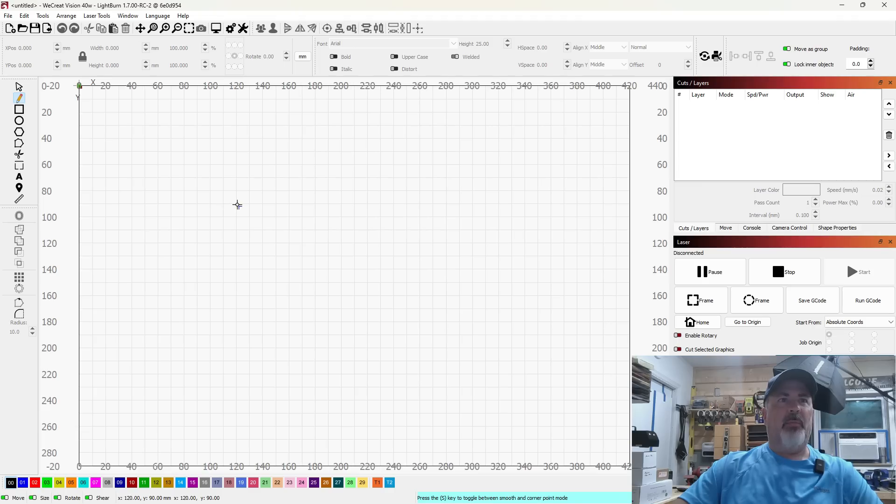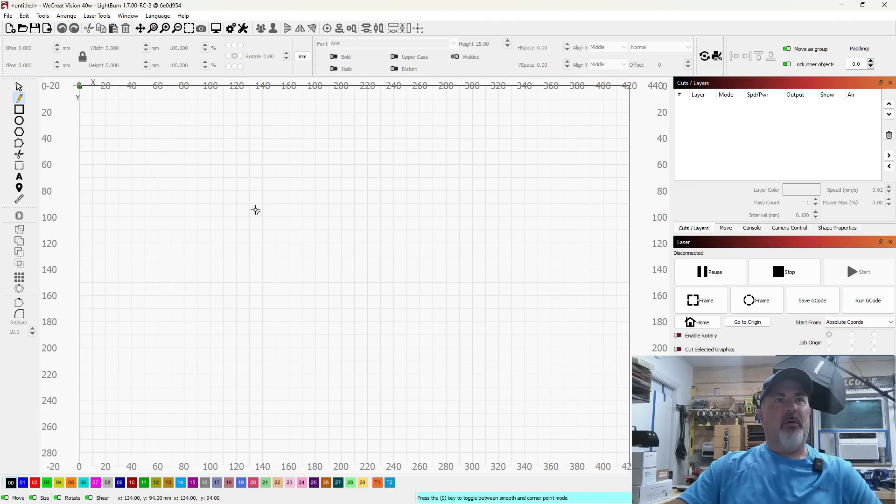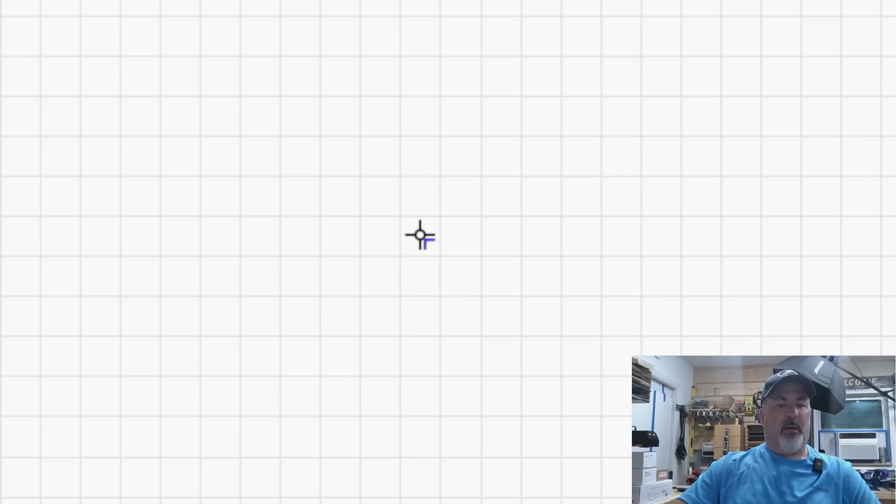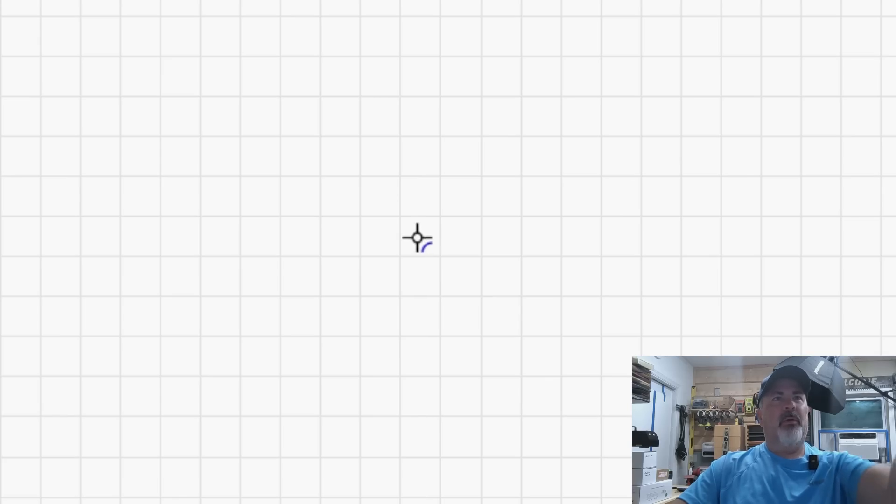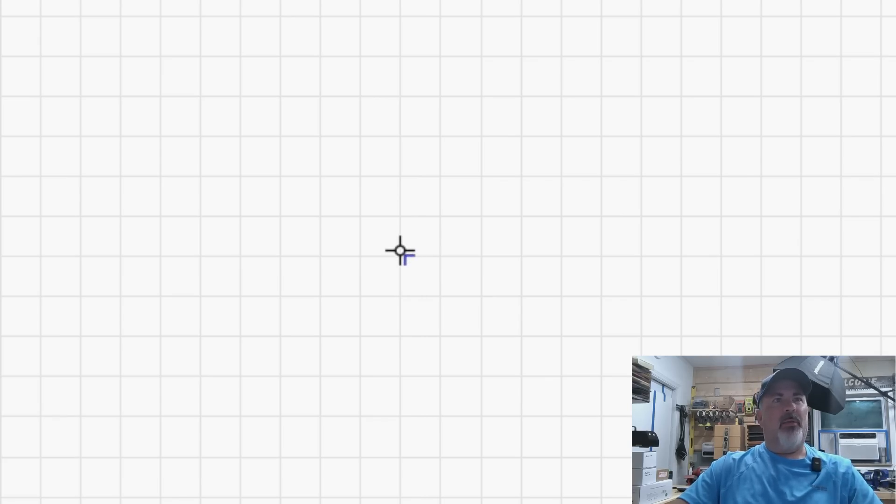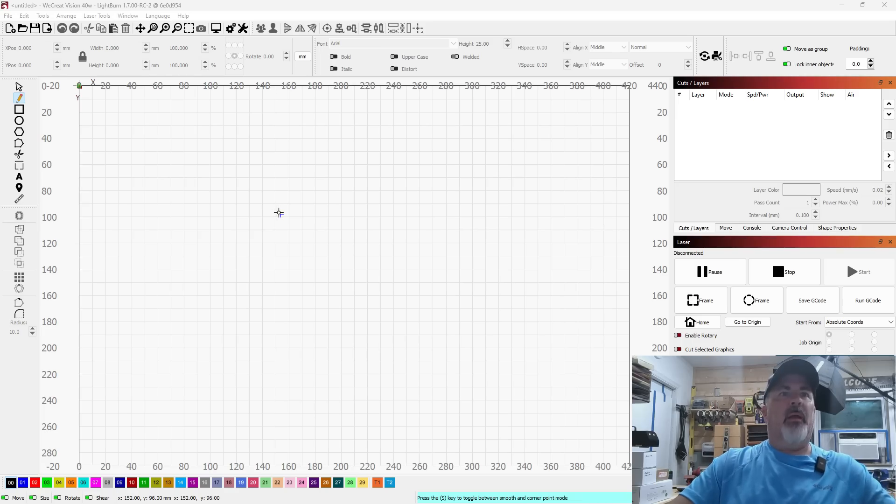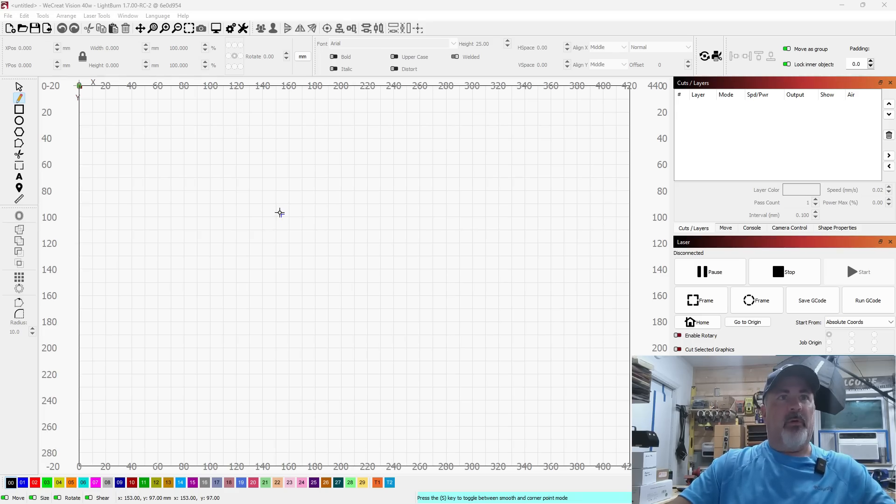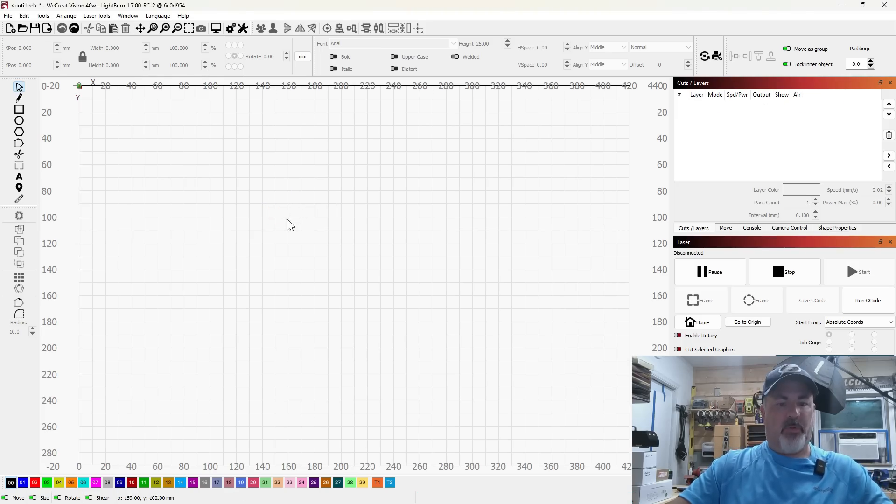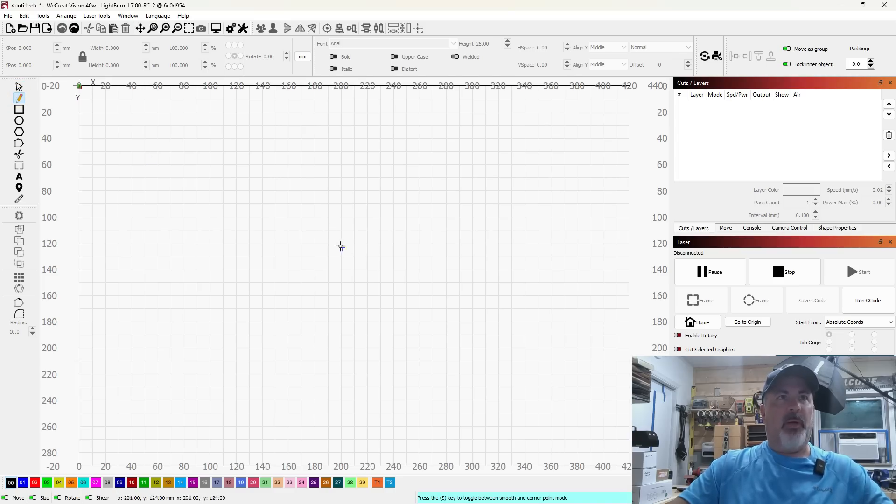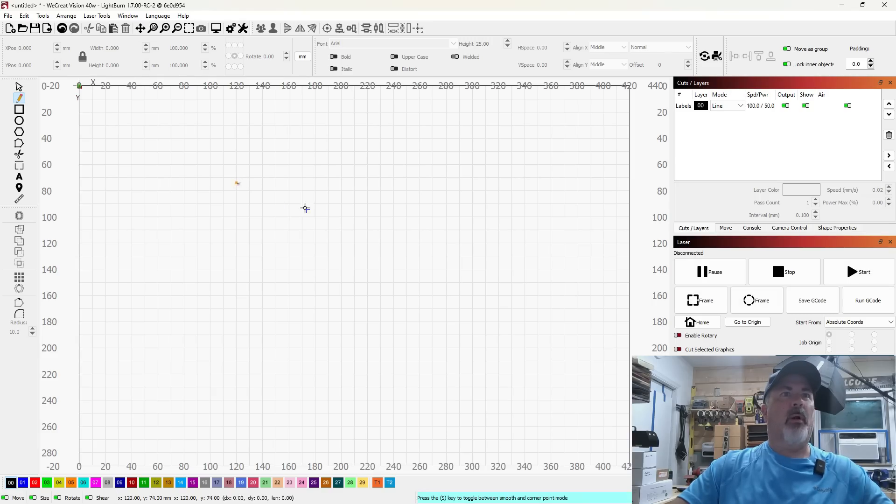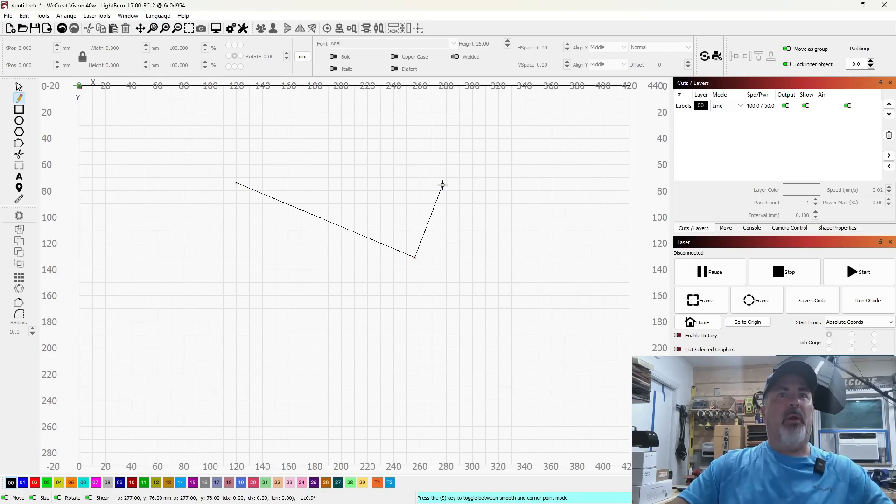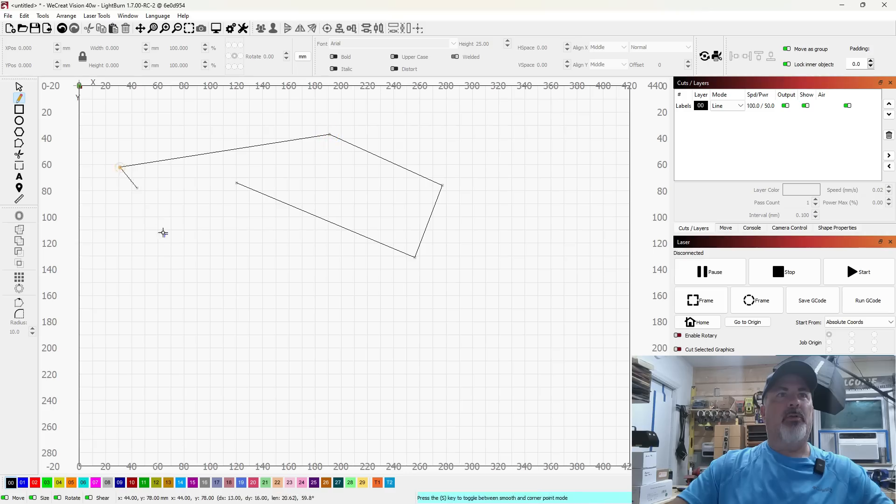Besides kind of cleaning it up in general, if you'll notice if you look at the cursor, if I press S and release S you'll see that it goes there's a little curve and then there's a hard corner there. So as I hit S it's going to toggle between a smooth corner and a corner.